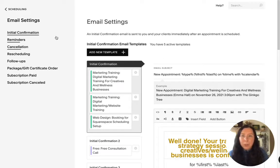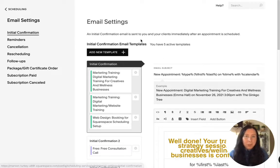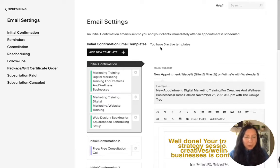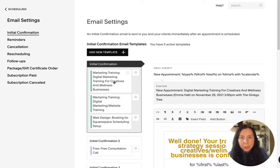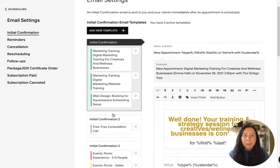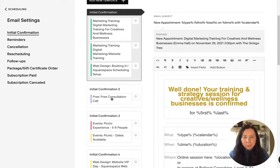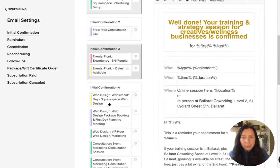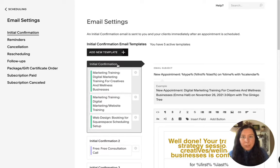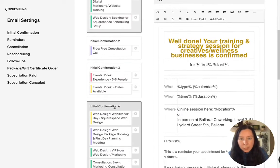So here we have the initial confirmation. So this is the very first email, the automated email that they will get when they book through the scheduling app. So here we have all of these different offerings that we do.